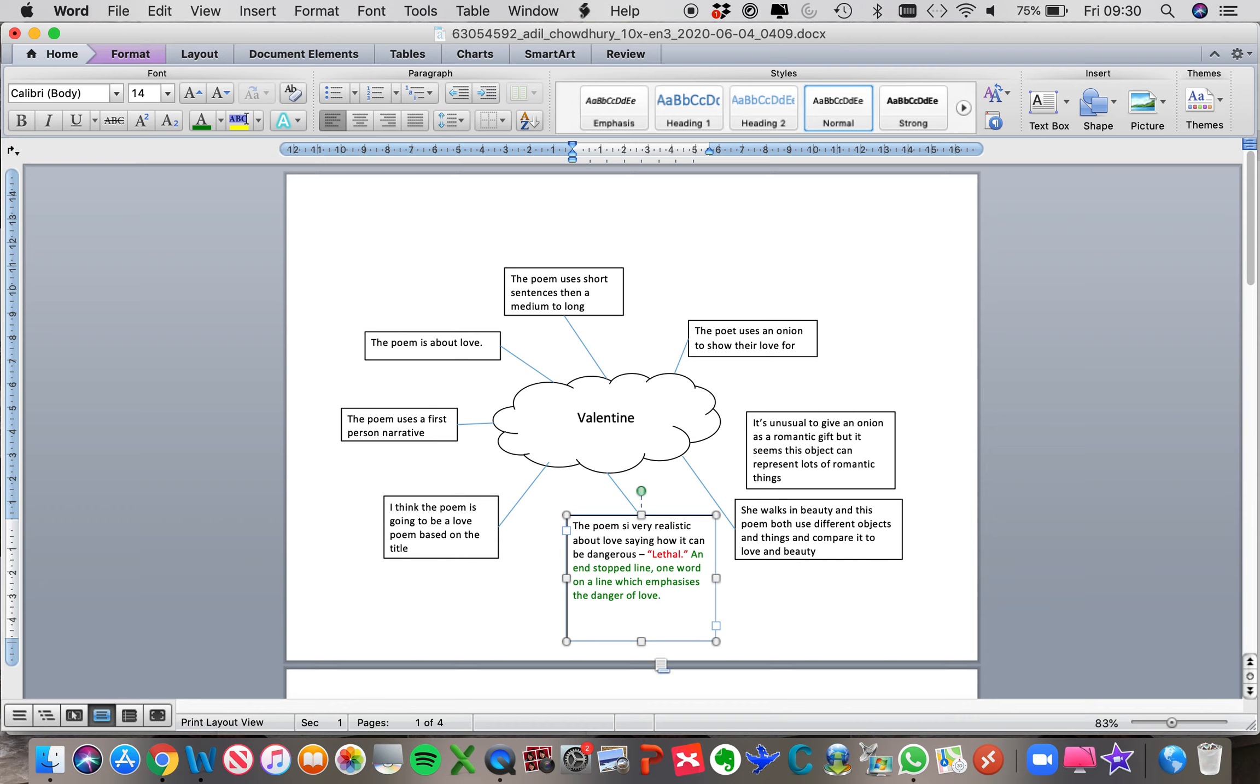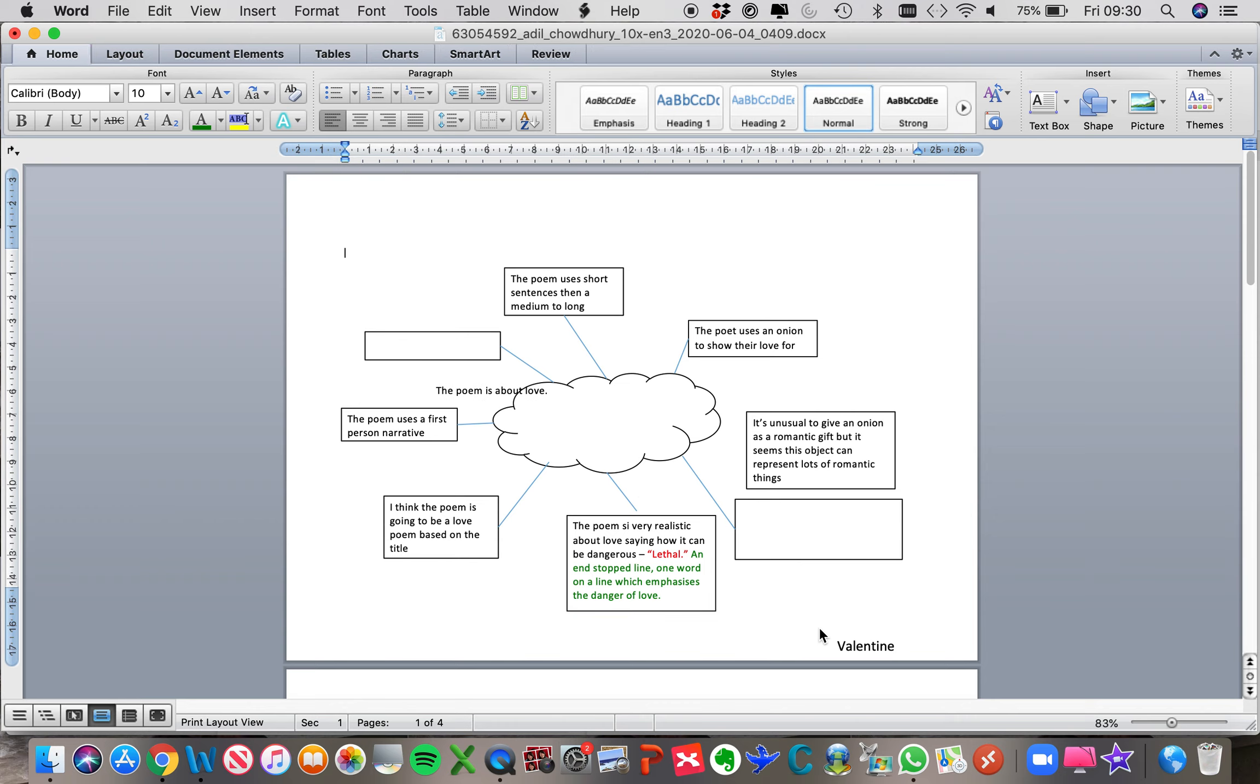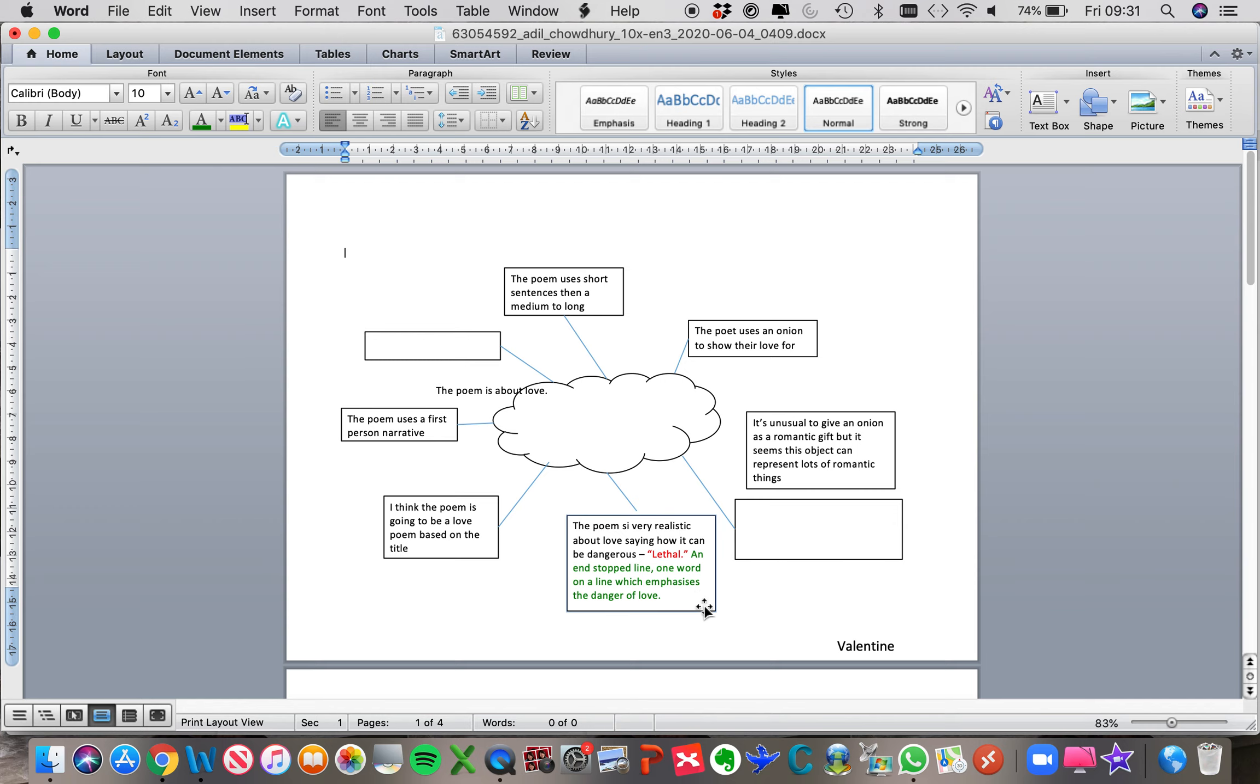Obviously, if you're writing this out into an essay, you would expand that point a little bit further. But can you see how, as well as making the points, what you really need to do is to pick a quotation from the poem to support that point? And then just write some really brief notes outlining how that quotation is interesting. Why have you picked it out? What can you say about it?